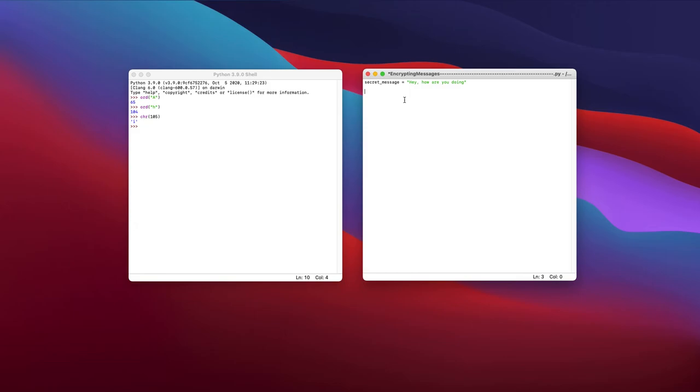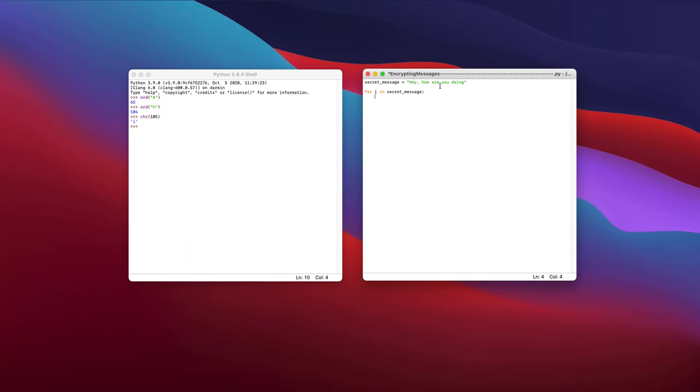So what I'm going to do, first of all, I'm going to put this variable in a for loop. And what this is going to allow me to do is go through every single character in the message itself. So for i in secret message, and what this is going to do, once again, is go through every single character in this string. And so what I'm going to do with this i is I'm going to add it to another string. So I'm just going to create a variable called encrypted message. And this is just going to be an empty string.